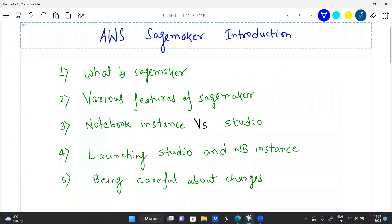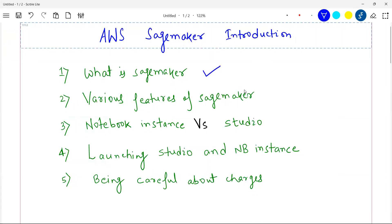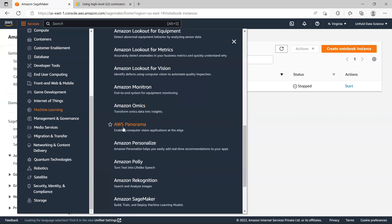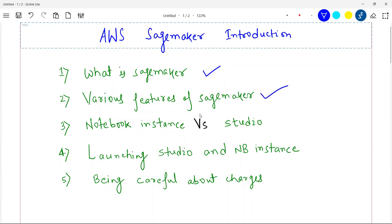In this session, we are going to learn the basics of SageMaker, then look at various features it offers — not just from a SageMaker point of view, but from an AWS data science and machine learning perspective. We will also see the difference between a notebook instance and SageMaker Studio, how to launch a Studio demo and a notebook instance, and how to be careful about charges so you don't pay Amazon unnecessarily.